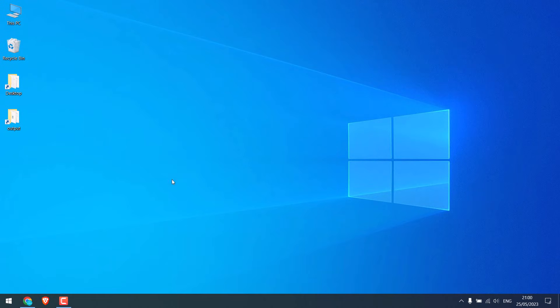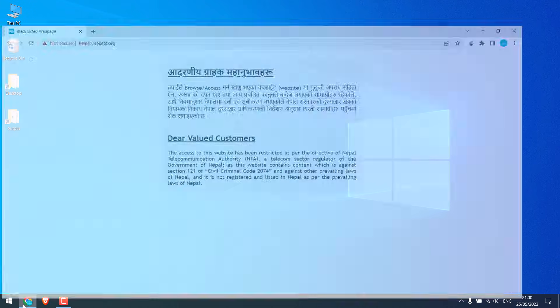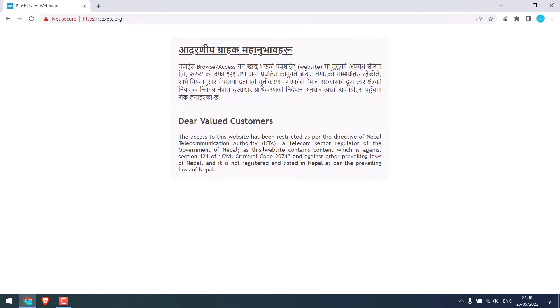Let's check a website that is blocked in Nepal. So this website is currently blocked here, maybe because of the name.